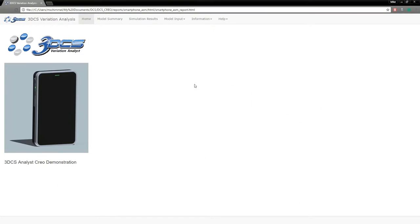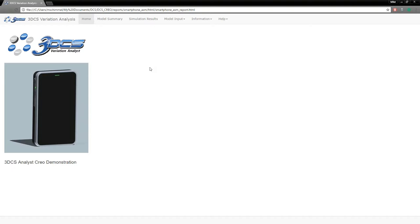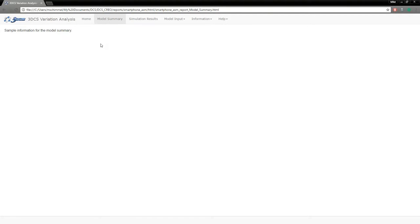This was a cover page that I created previously, so again this is customizable. You can add images or text as you feel necessary. Our model summary—whatever you included in that model summary will be shown here, so that sample information. Again, you can include images as well as text for the model summary.